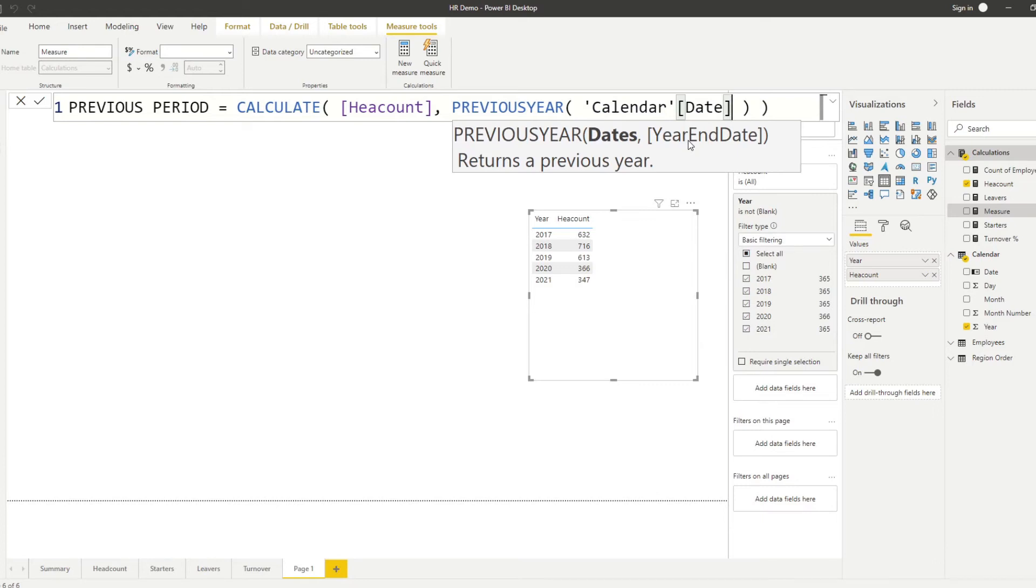In calculate, we want to put the expression first. So we want to do the headcount. And what we want to use here as the filter is the previous period. So let's do previous year and let's put the date there. To recap, what this does is it counts the headcount, but it uses the previous year as its filter context.